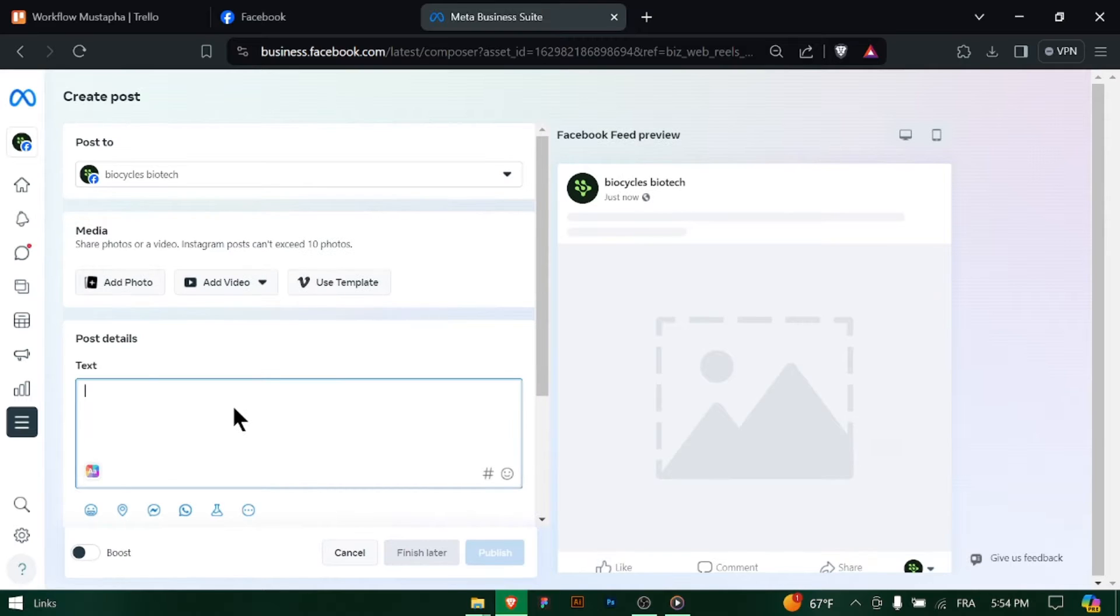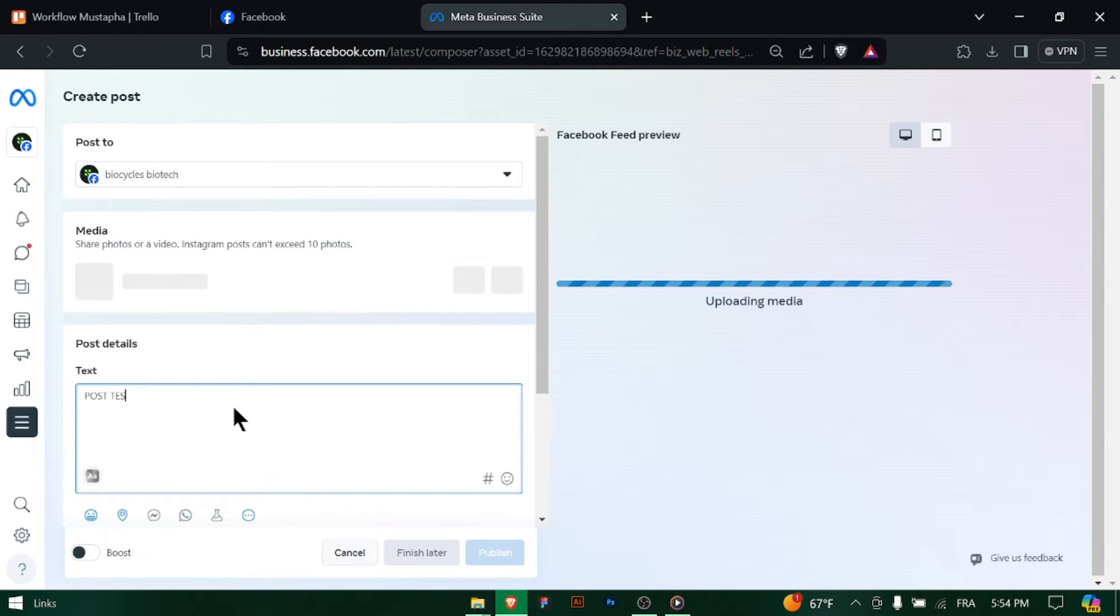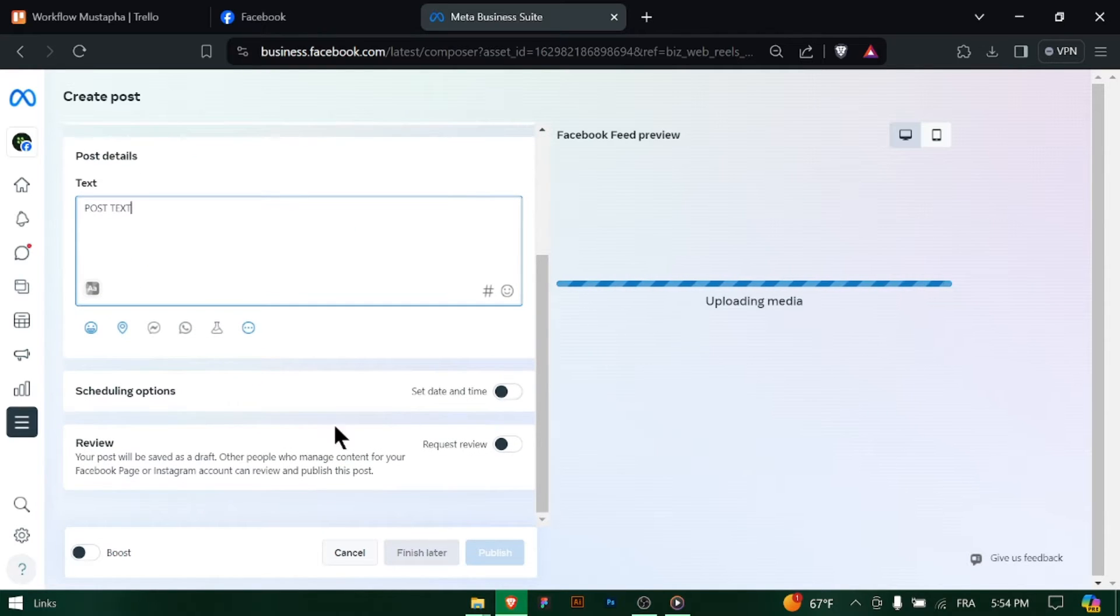In the Meta Business Suite Dashboard, click on the Content Library in the left-hand menu. This is where you'll find all your published and scheduled posts, including videos.